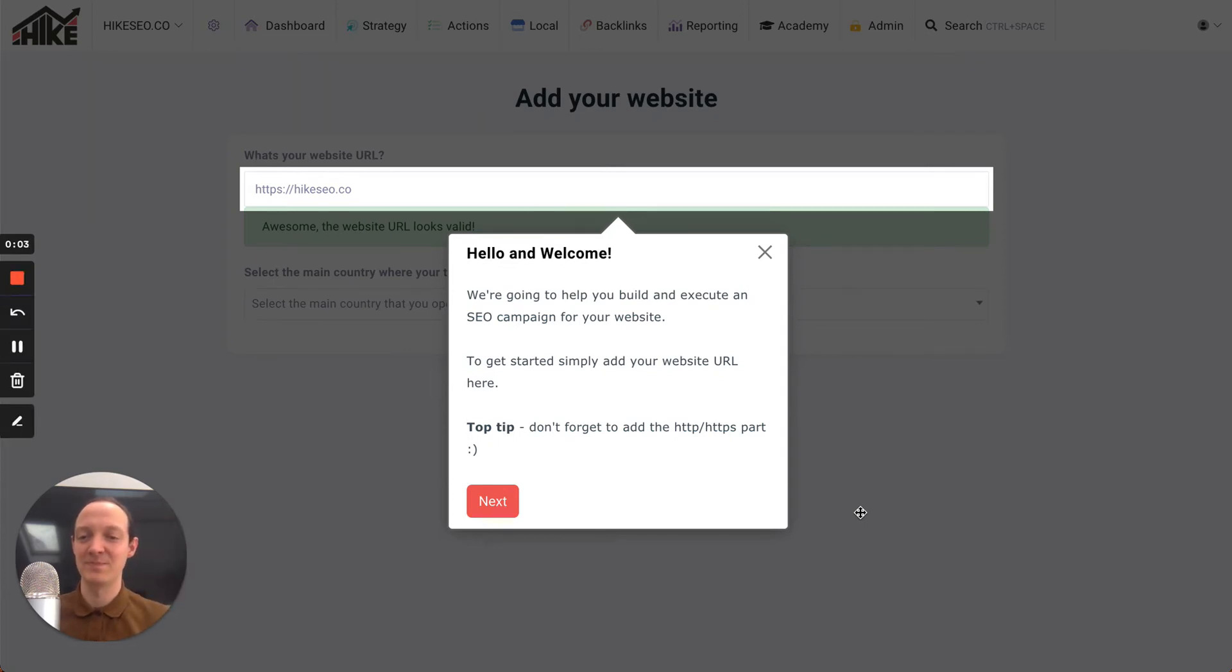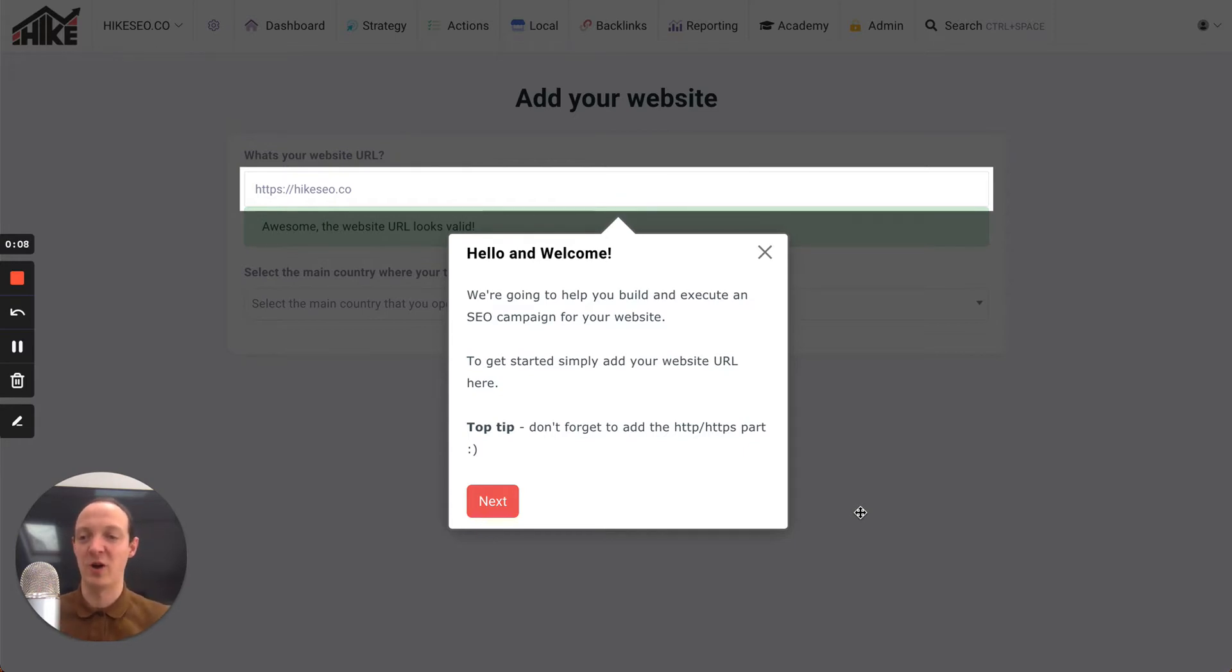Hey, Hike agency users. Andy here from Hike, one of the co-founders. I wanted to let you know about a really exciting update that we've launched for our White Label users.